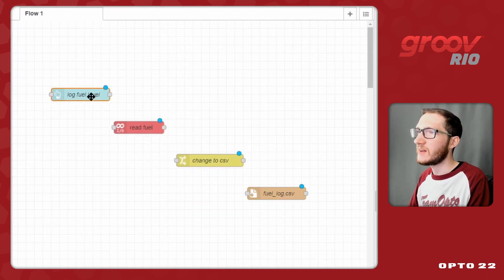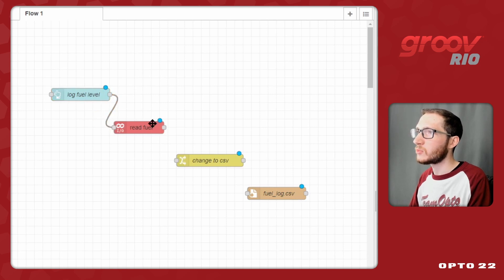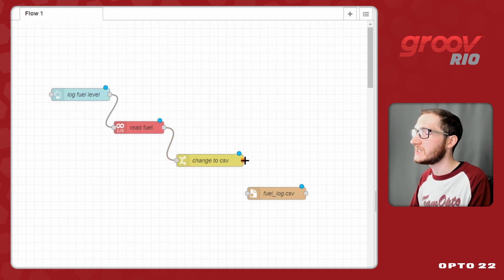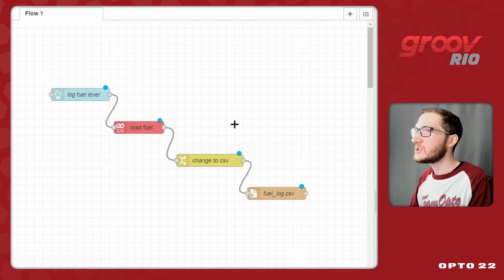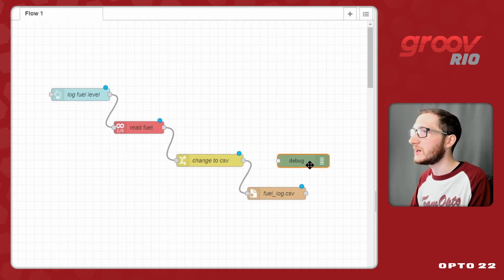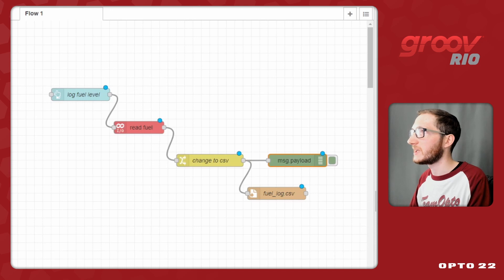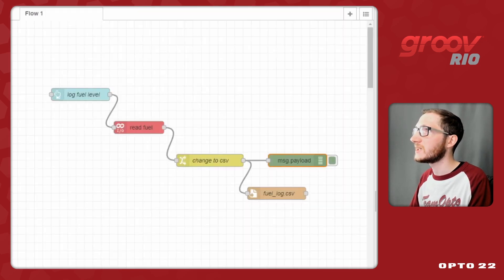So, to review, we'll have this Groove UI dashboard come through here, set off this read fuel that will then get sent over to this change node to reformat it into csv, and finally append that to our file log. To make sure all this is working, I will drag in a debug node so that I can watch to make sure that the values are coming in exactly as I expect. So I'll switch to the debug pane and click deploy.